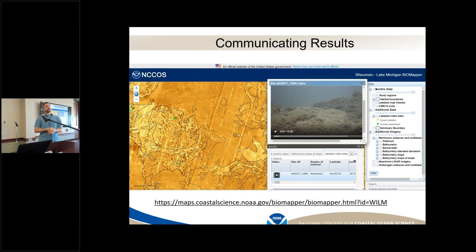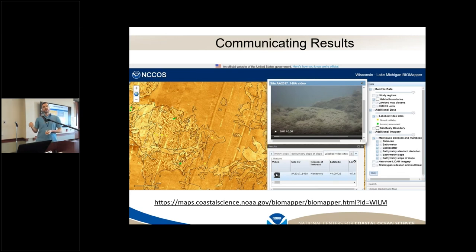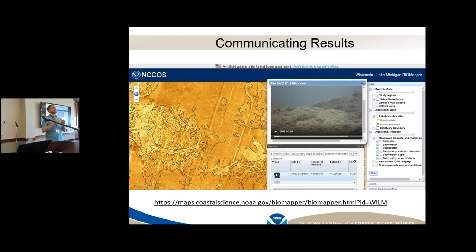Communicating results is important — having a great model doesn't mean anything unless people are using it. One of the things our office has developed is a program called Biomapper, coded by my colleague Ken Bruja, which is an online website where our data is available for anyone to see. There's a map of all the different remote sensing layers, a map of our predictions, and annotations of our ground-truthing data. If you click on any of the ground-truthing points, you can get a video so you could do your own annotation. This format provides all the data in one place — ground-truthing with remote sensing and interpretations — so you can drill down through all those different layers.